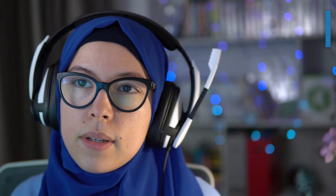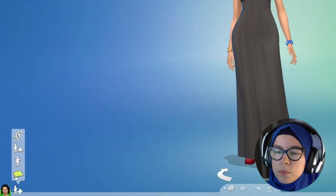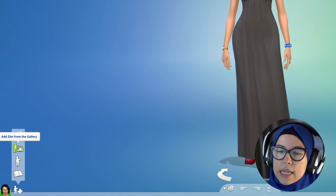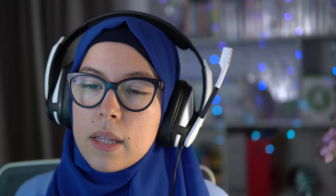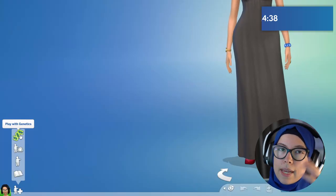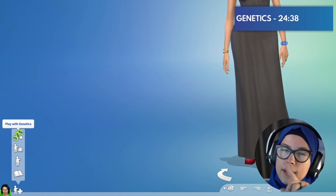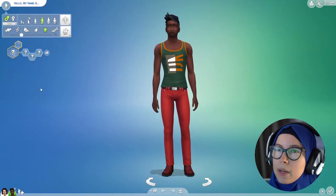Now we're going to go into the place where I personally spend the most time: creating a sim from scratch. At the bottom of the screen, select 'Add a Sim.' A couple of options come up: Play with Genetics, Add a Sim from the Gallery, Add New Sim, and Add a Sim via a Story. I'm going to go to Add a New Sim. The gallery will be covered in a separate video, and Play with Genetics we'll get to in the extras part of this video at the end.